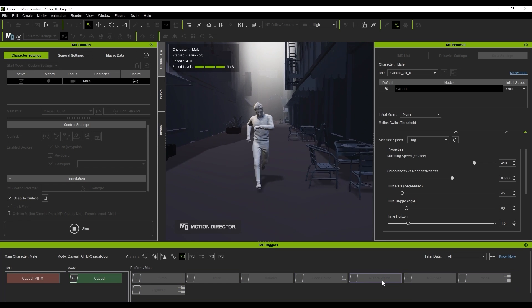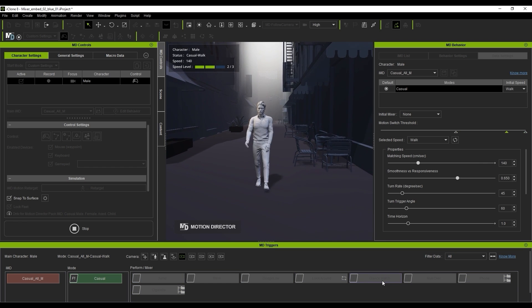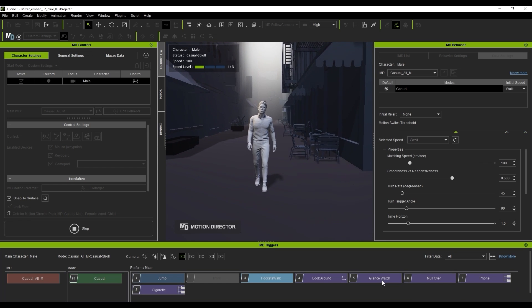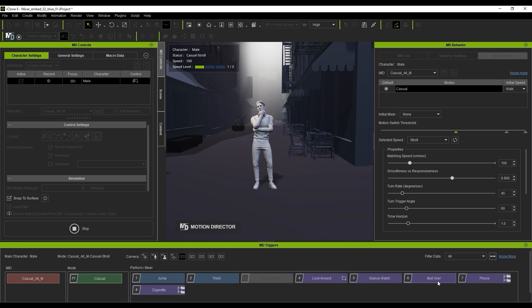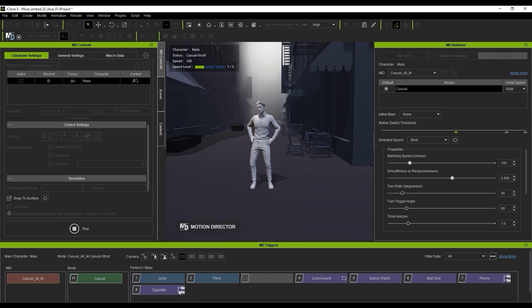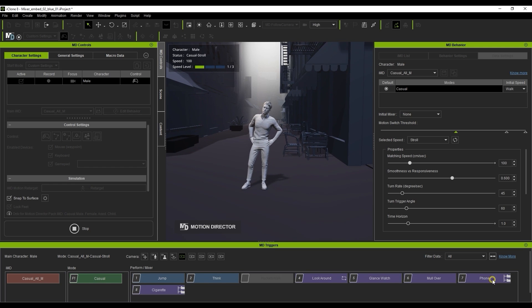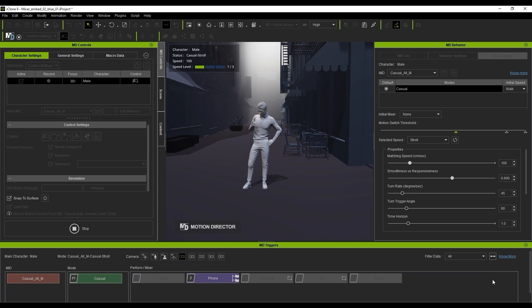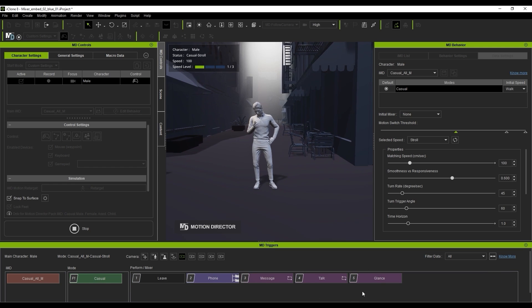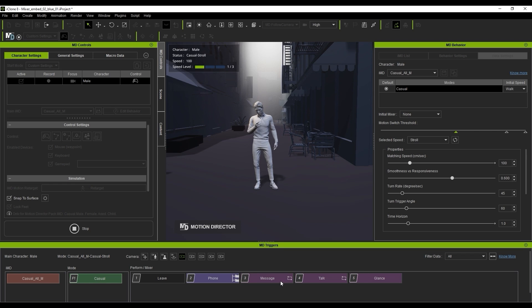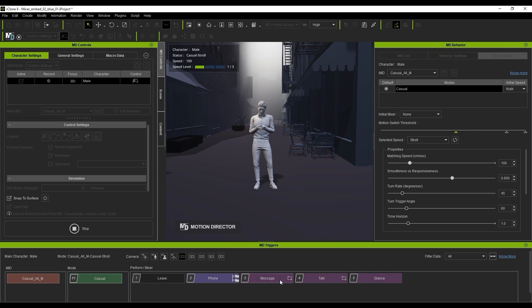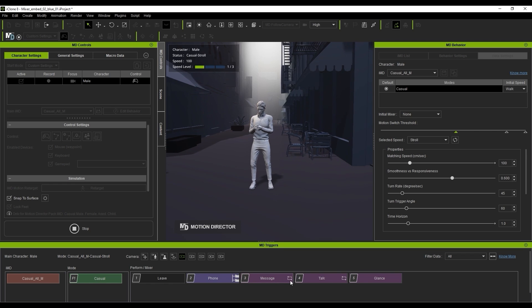If you look at the phone and cigarette mixers, you can see a sort of hierarchy on the buttons, meaning that they each have submixers. Once I hit the phone mixer, you'll see them appear as darker purple buttons.